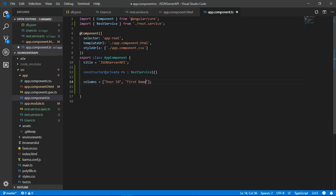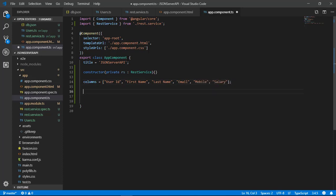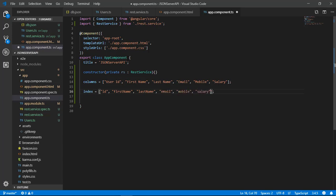Now declare the header columns of the table as an array in app.component.ts. Our header columns are: User ID, First Name, Last Name, Email, Mobile, and Salary. Also declare an index array of header columns in the form of property names as defined in db.json: id, firstName, lastName, email, mobile, and salary.